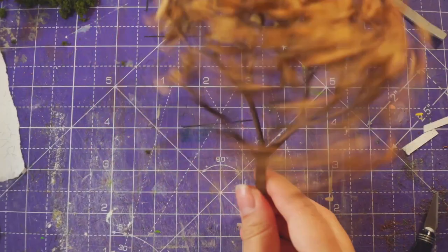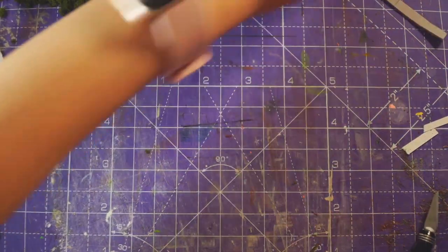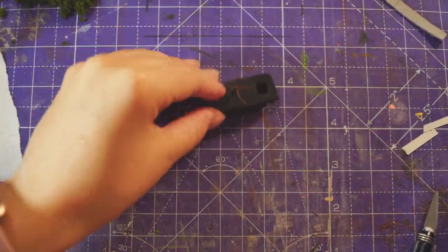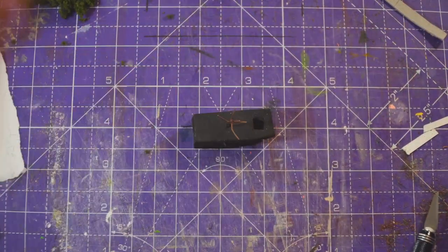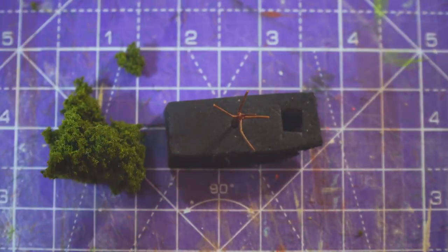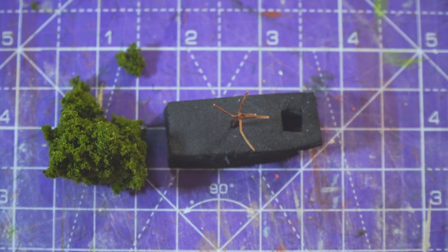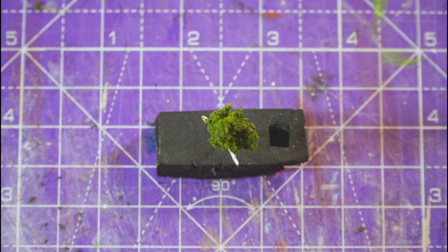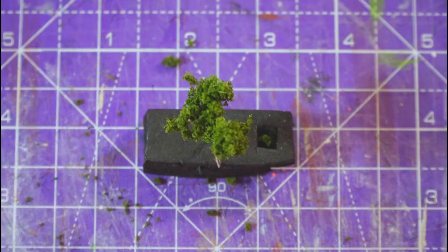For making trees, I used dead hydrangea flowers. When the flowers die, the stems dry up and look like trees. I cut a bit off to make a little tree, and then glued some clump foliage on.